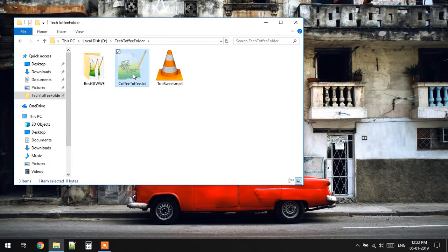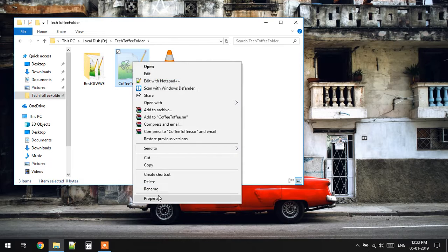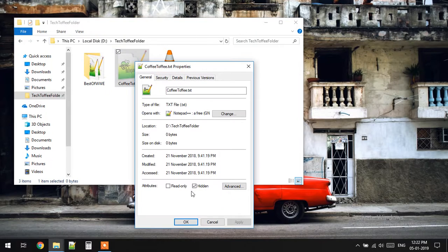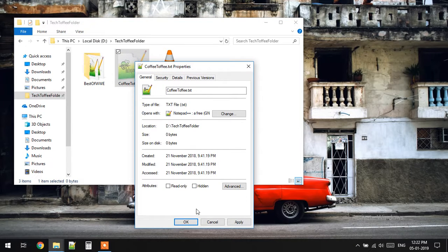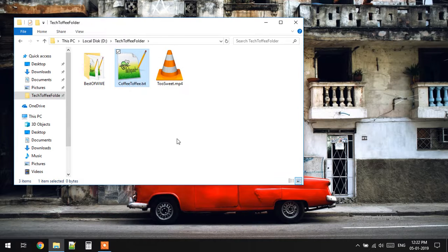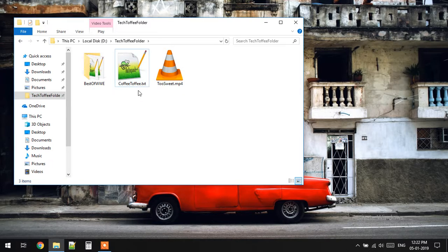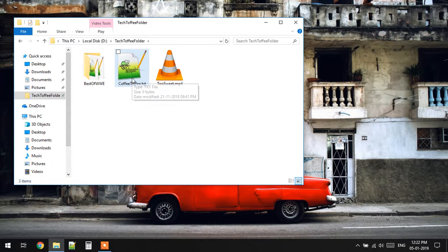Now to unhide the file completely, you have to right-click, go to properties, and uncheck that hidden checkbox and press OK. So the file becomes unhidden. Thank you everyone.